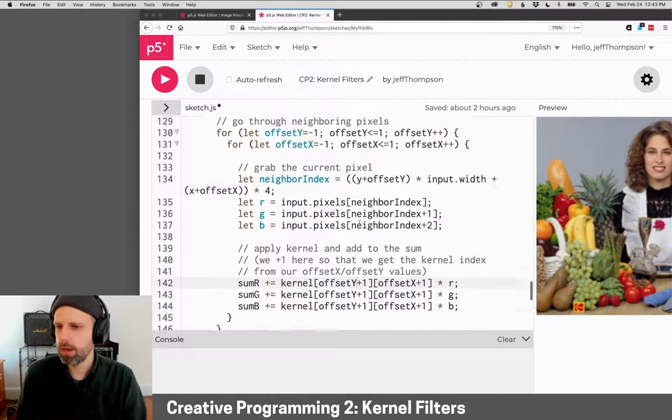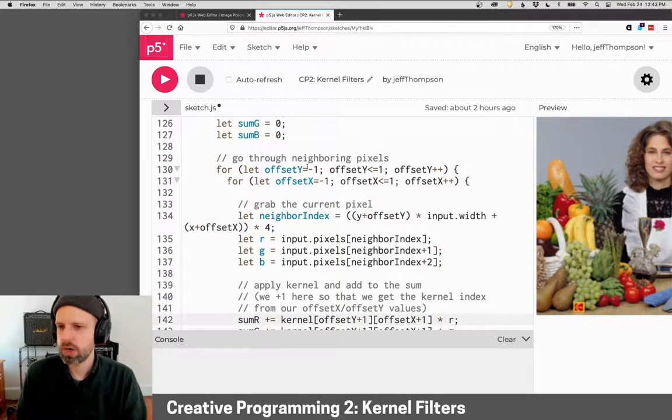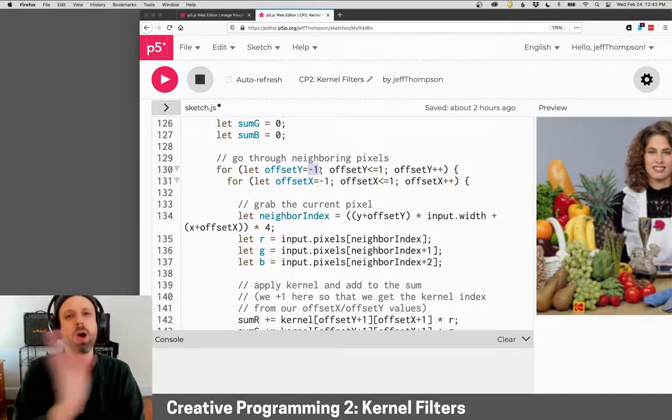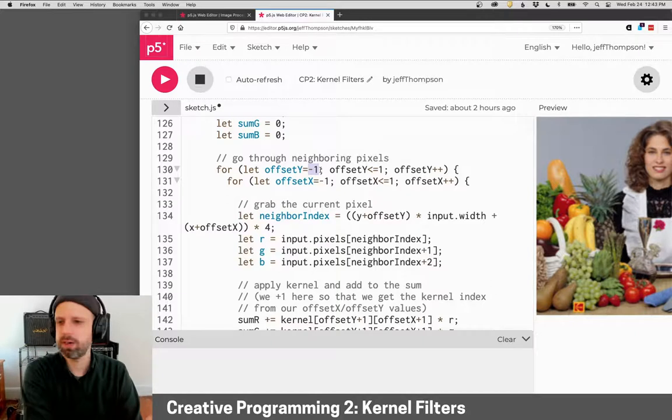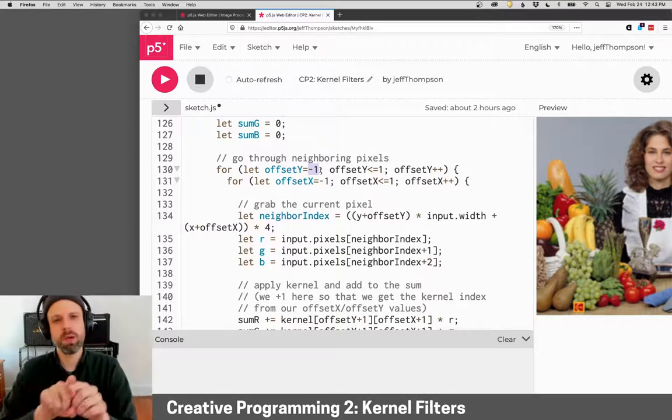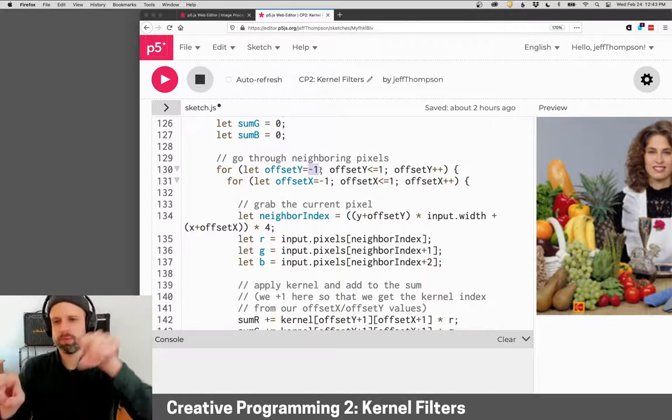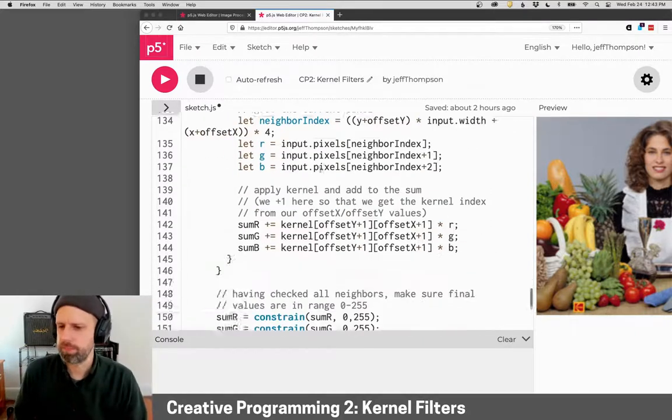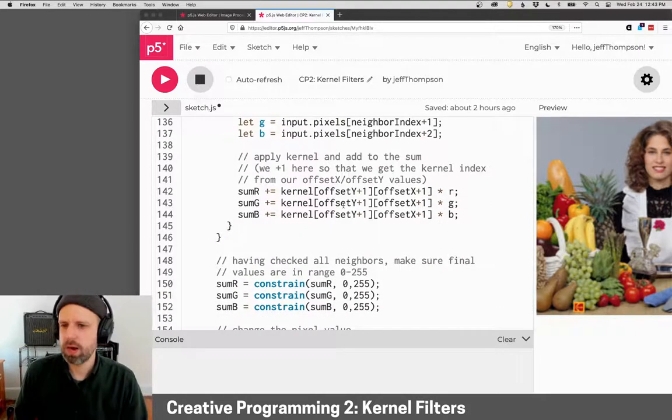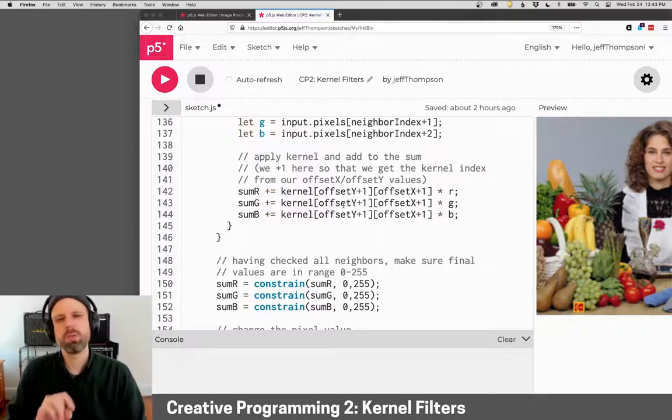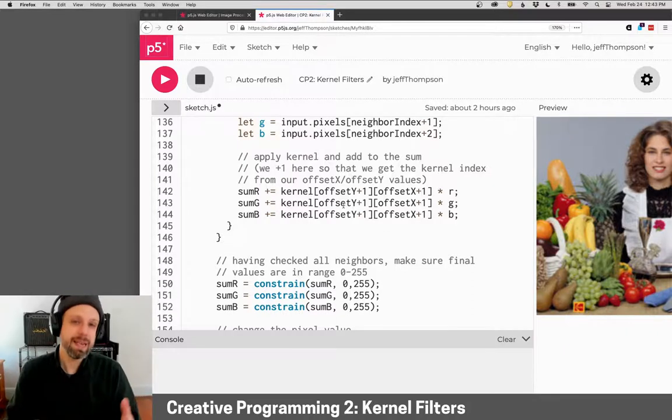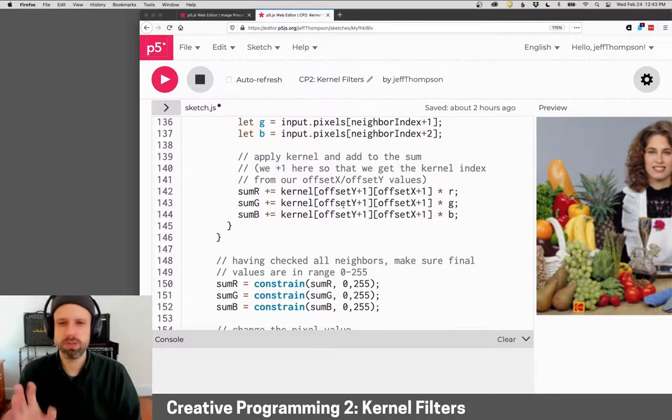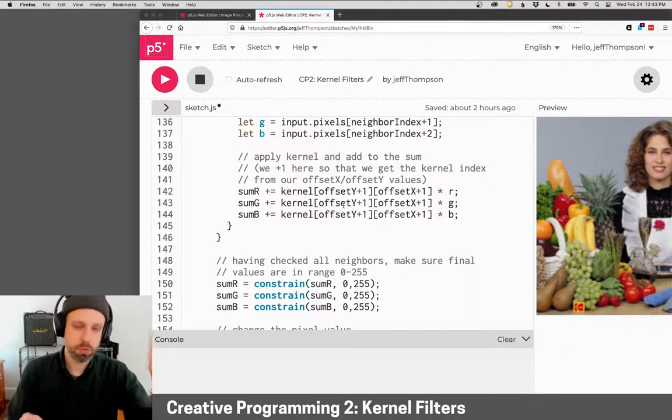Now it's offset plus one because our offset is negative one to one over here because we want to be able to go up, left, right, and down. But our kernel is an index, so it's between zero and two.